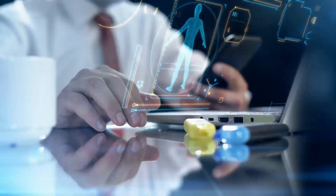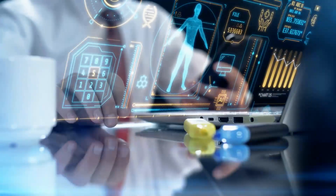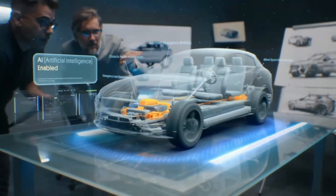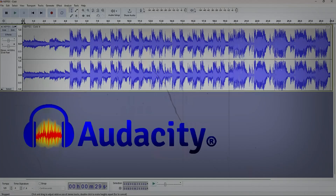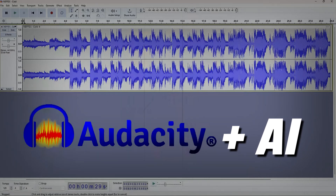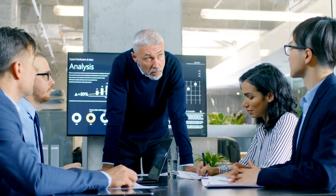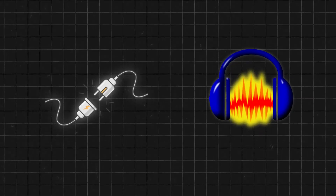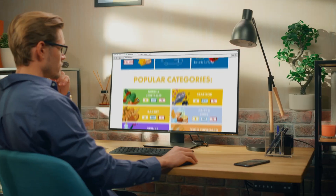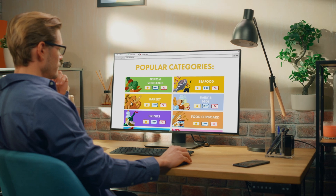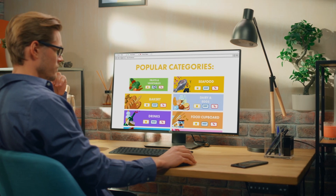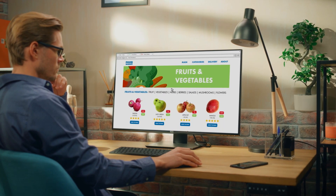It's the era of AI. Nowadays, AI is being used in almost every task. So I thought, why not add AI to our Audacity software as well? In today's video, I'm going to introduce a plugin for Audacity that allows you to add some really useful AI features to your Audacity.